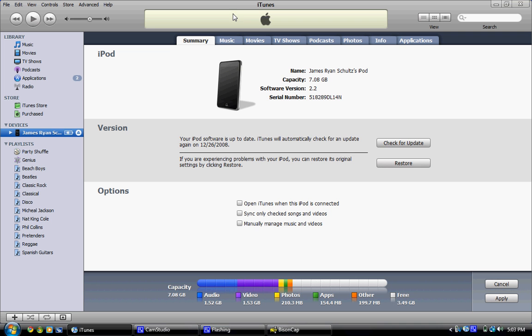After you've selected what you wanted, go to Summary, and then in the bottom right-hand corner of your screen, it will say Sync, or right now it says Apply for me, but I just synced mine.